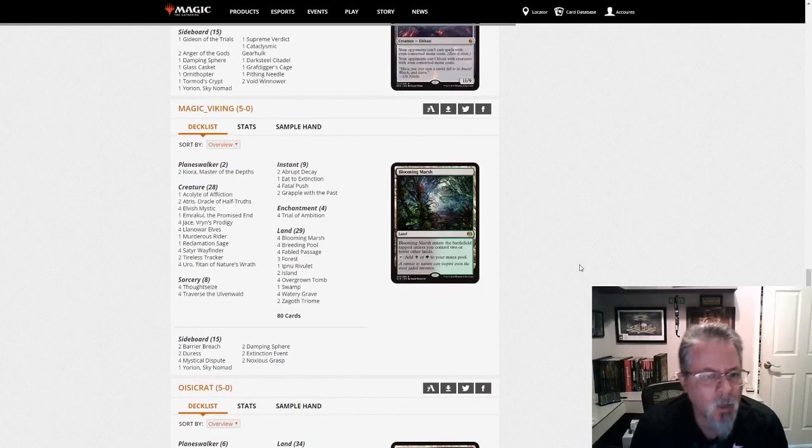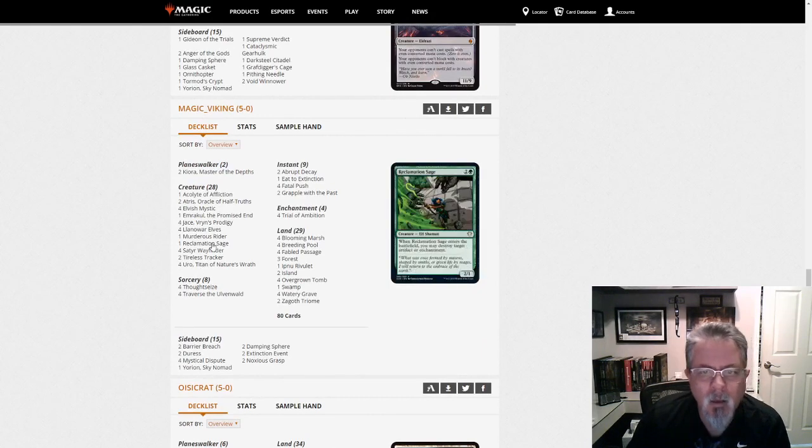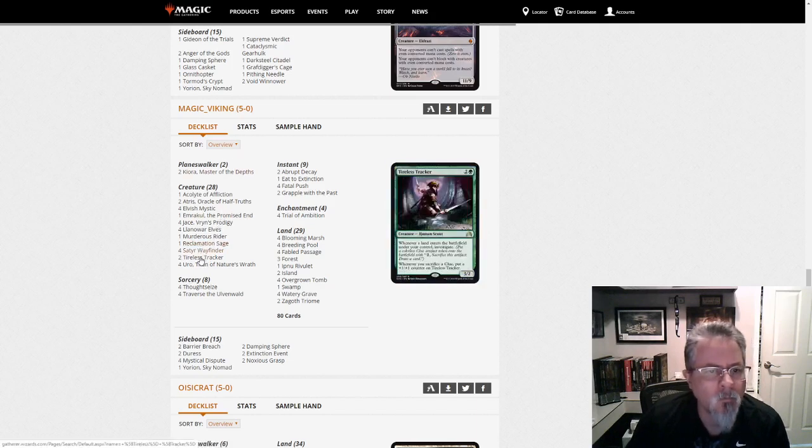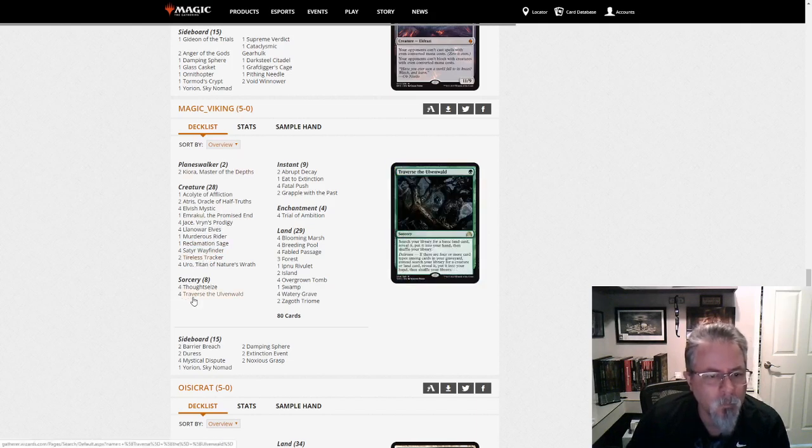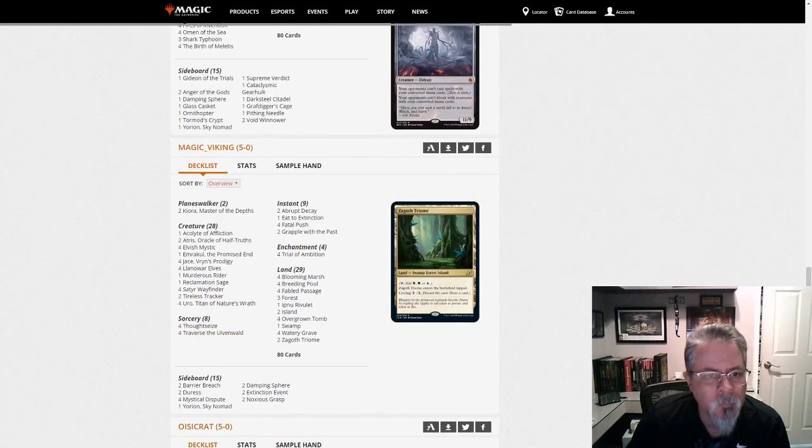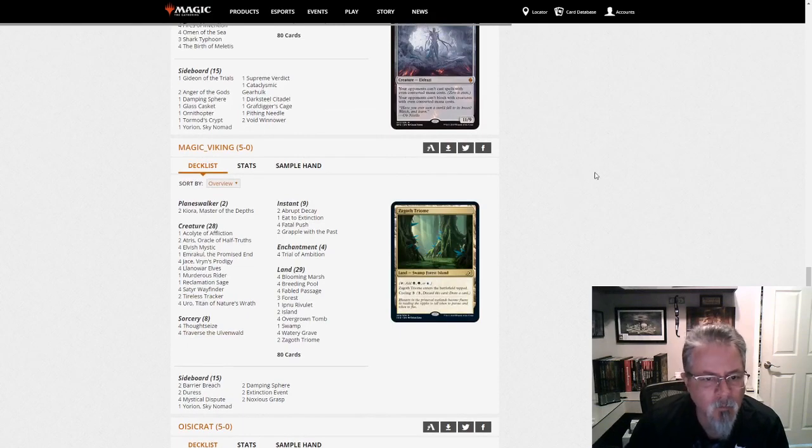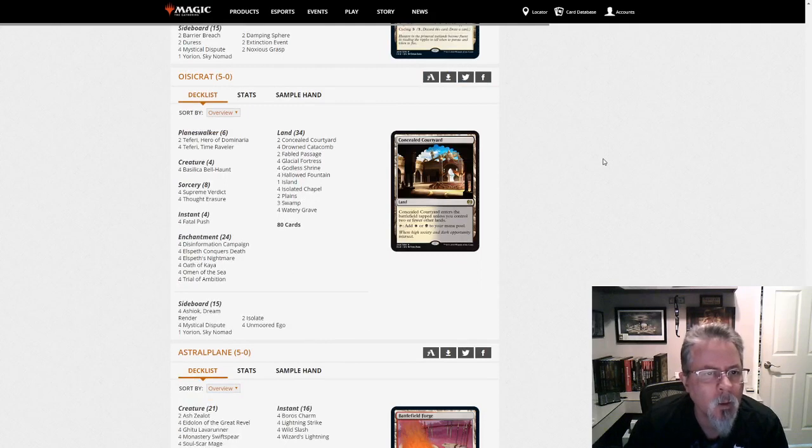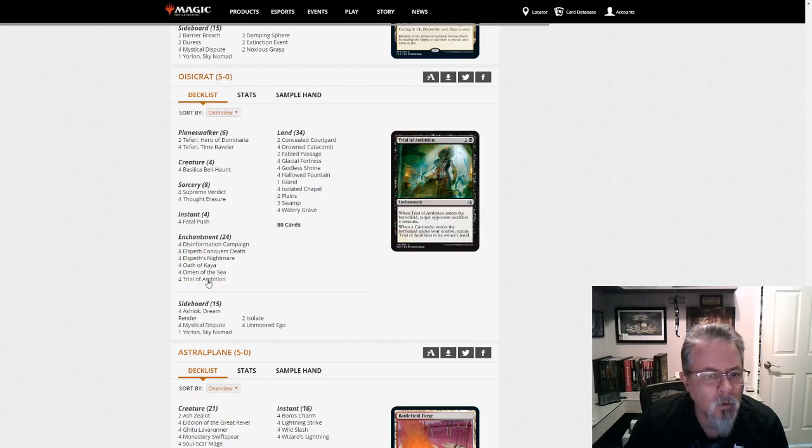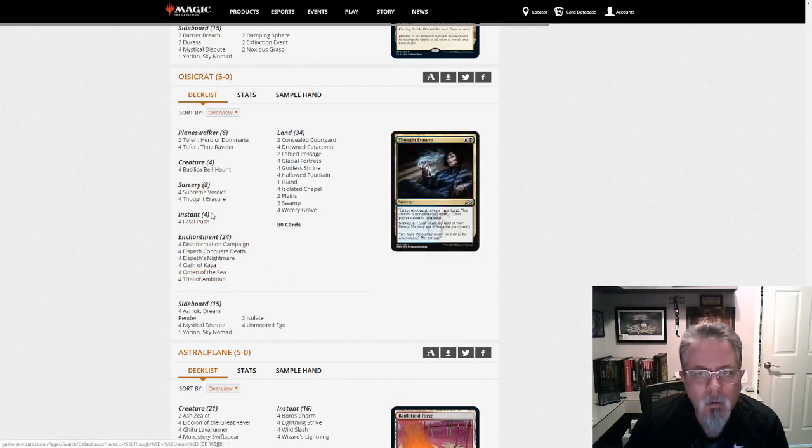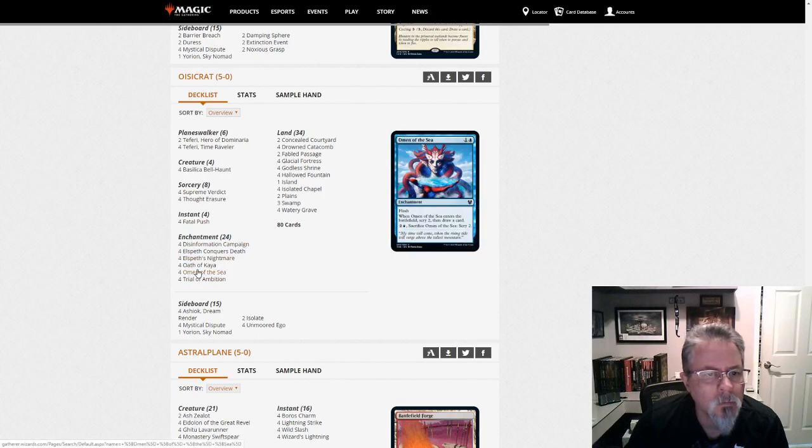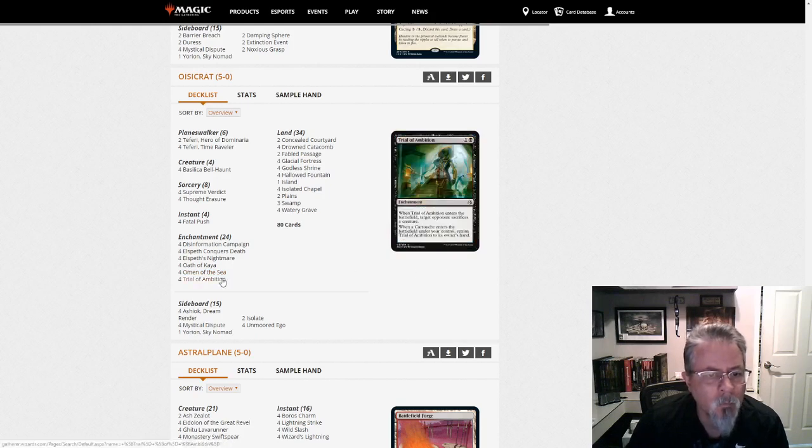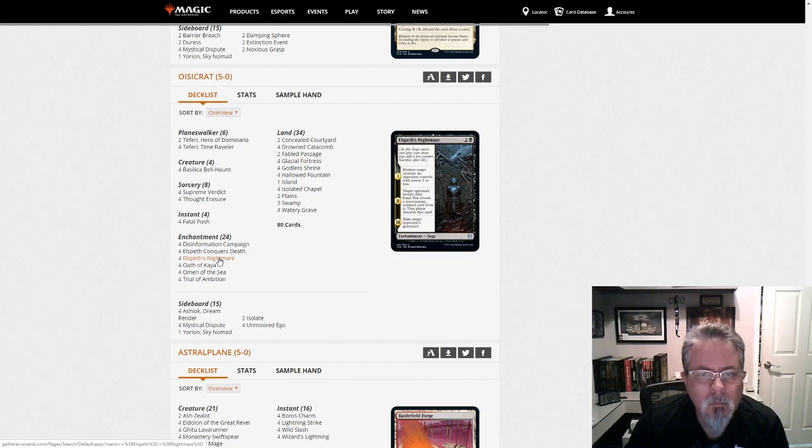Magic Viking with a Yorion Sultai pile of value. Sultai Delirium with Yorion. Yep. Not as strong as it was after it first debuted, but it's definitely in the second tier of the format. Sultai Delirium with a Yorion. This is Esper Control. Huh, cool. I've not seen that in a while. Elspeth's Nightmare. Good against all the Lurus decks, definitely. That first chapter.